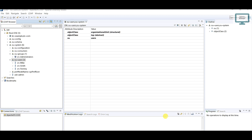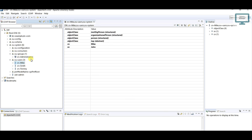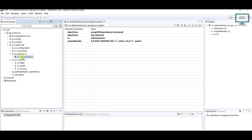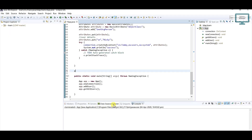Hello everyone, welcome to this developer tutorial. In this video we are going to learn how to add a user to a group using Java operations. We have three users and we are going to add all of them into this group — you can see CN equal to administrator. To add any user we have to use the attribute type called uniqueMember.